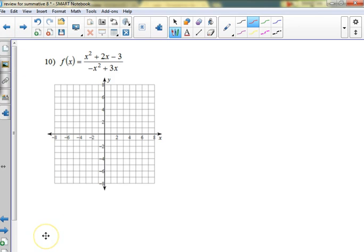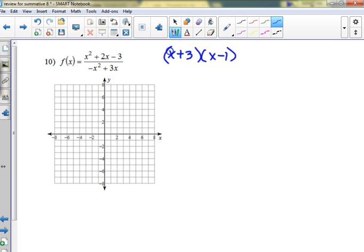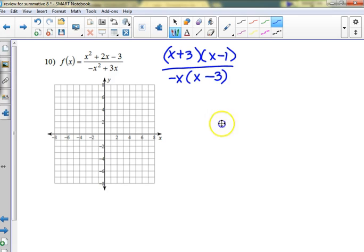Can we do number 10 quickly? It's not very different. It factors as (x + 3)(x - 1) on the top. Down here we can take out negative x, and then there's an x — interesting, there's no hole here. So this is a clearly different graph, because even if we took out an x it wouldn't cancel the same factor.